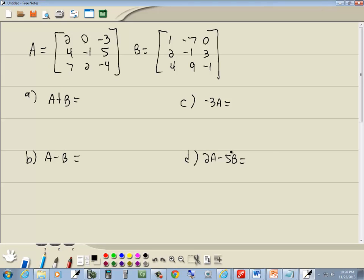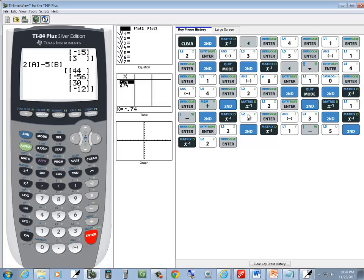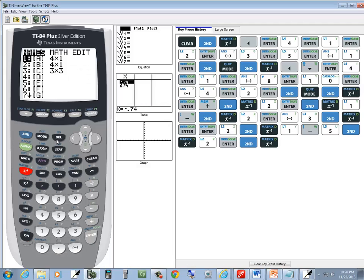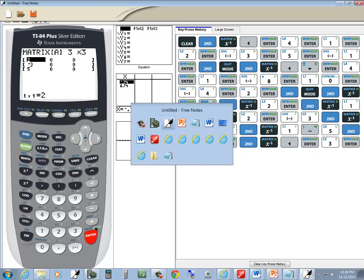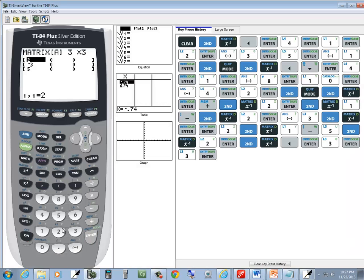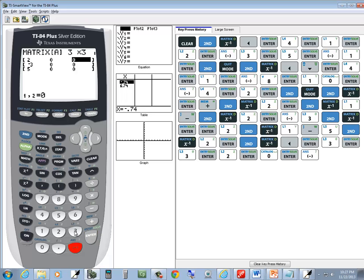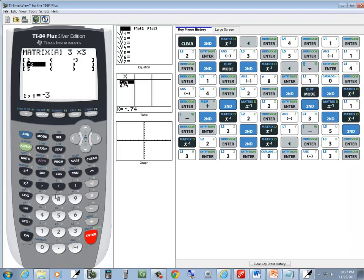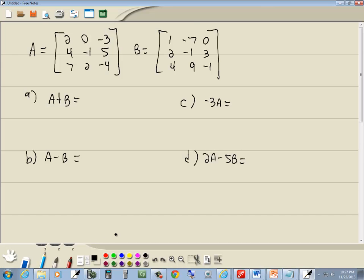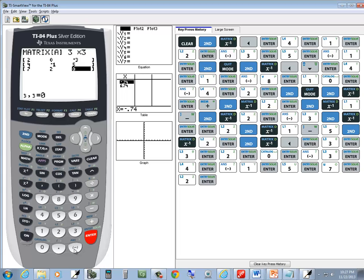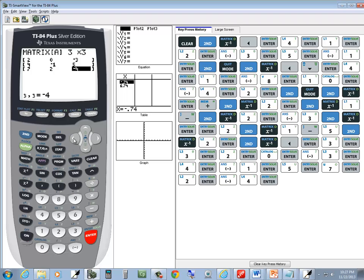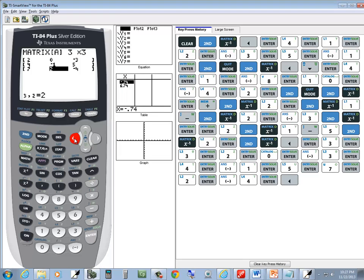So let's go ahead and put these matrices in first. So I'll do 2nd, x, negative 1, go over to edit, enter on A, it's a 3 by 3, rows by columns, so I've got 2, 0, negative 3, 4, negative 1, 5, 7, 2, negative 4. Double check those, negative 3, 5, negative 4, 0, 1, negative 1, 2, 2, 4, 7.